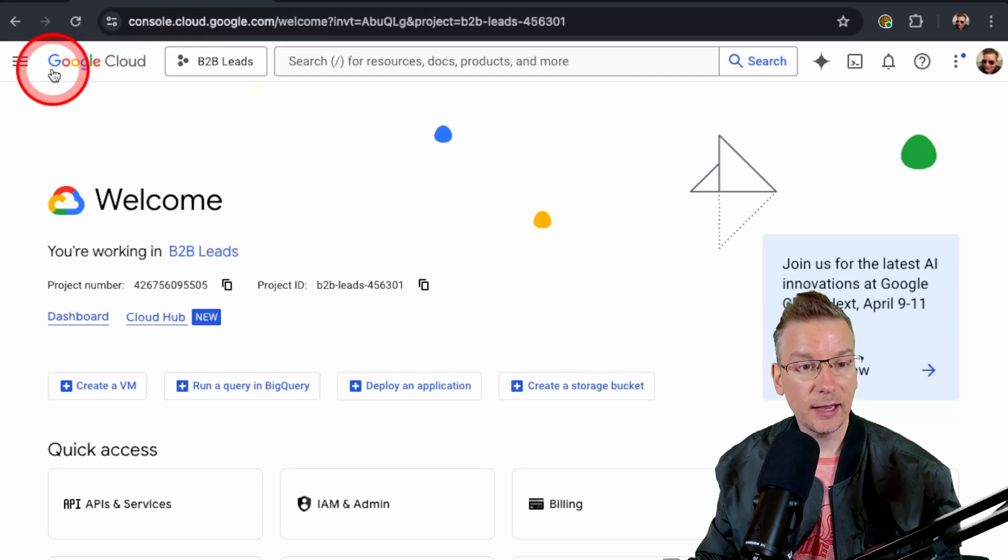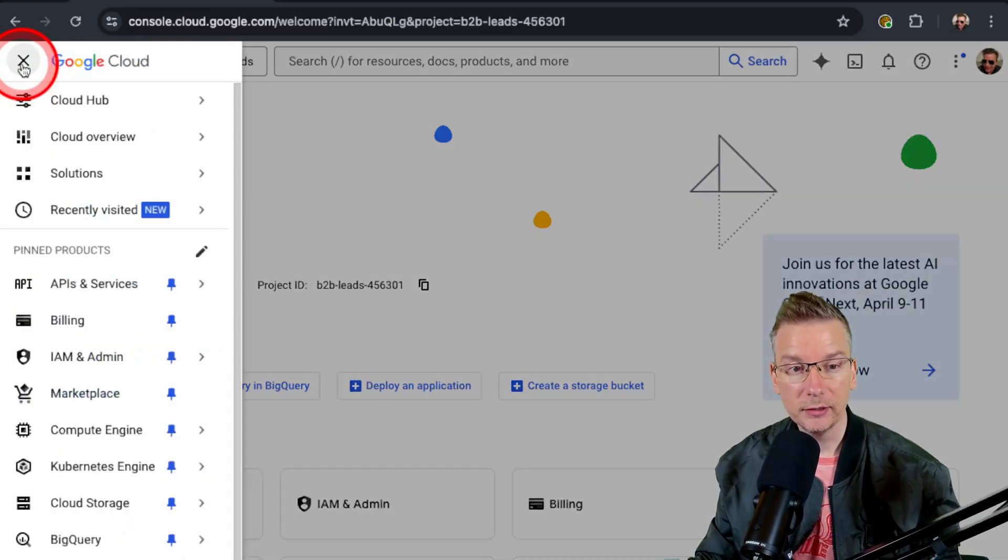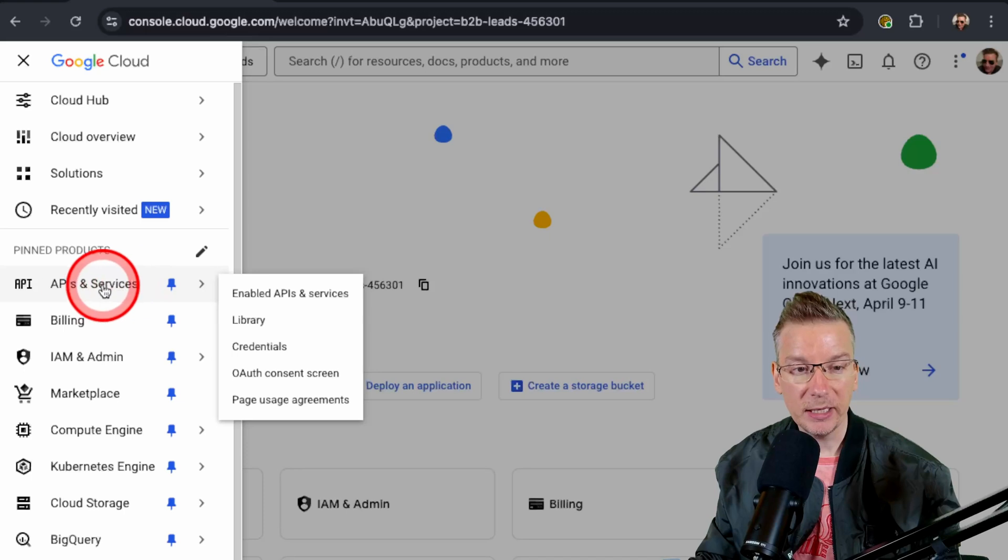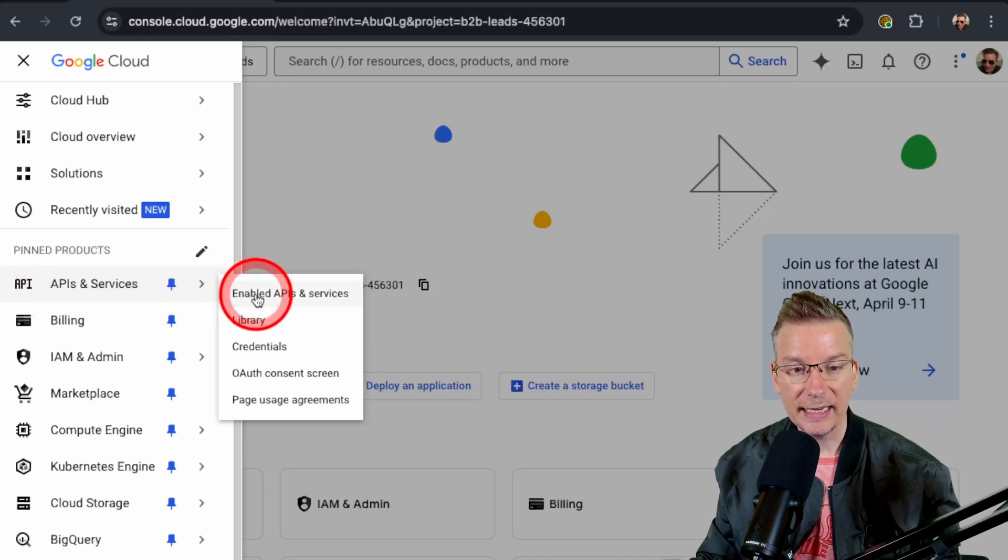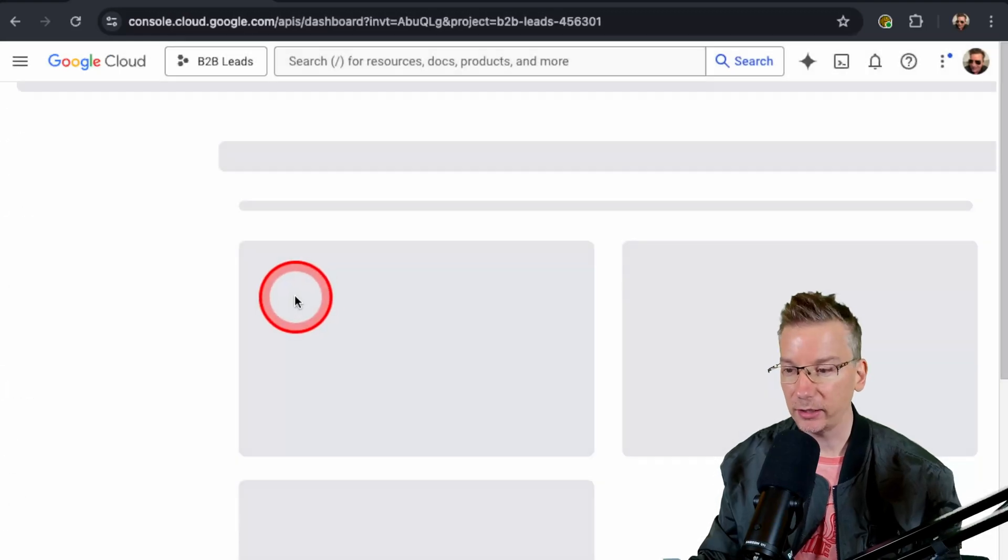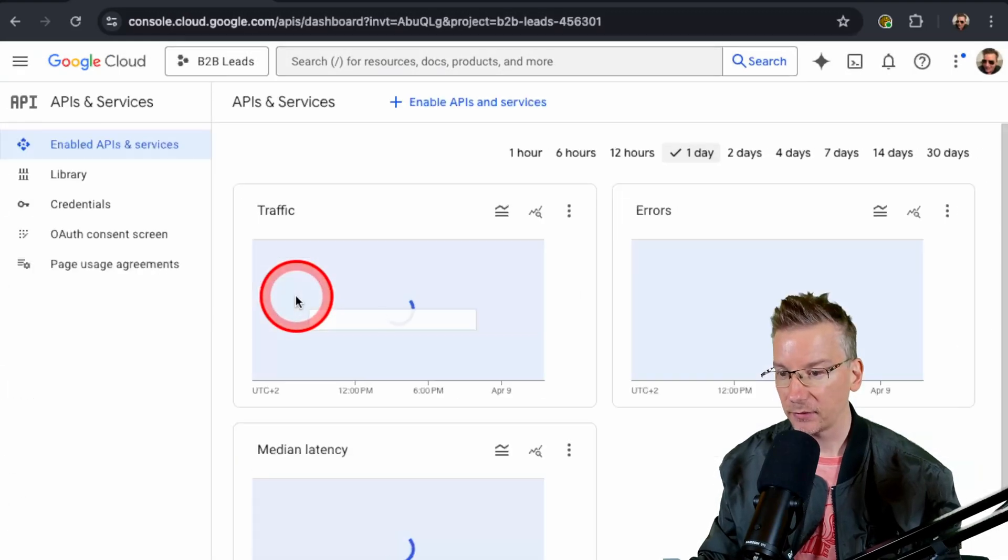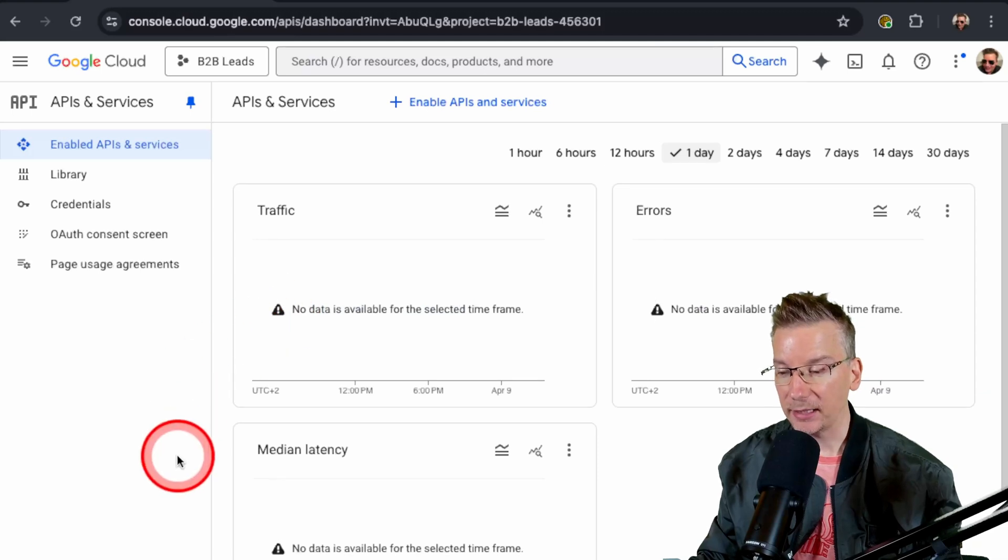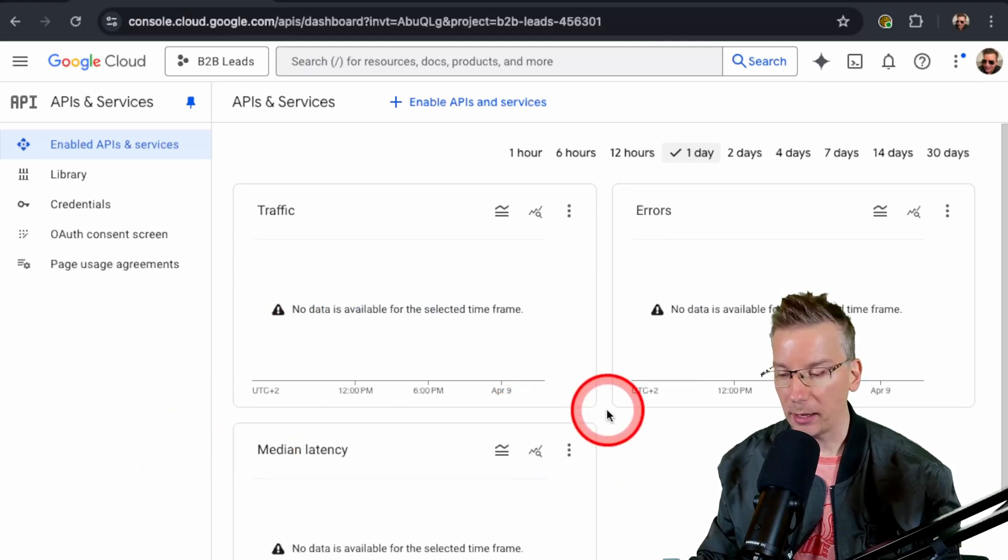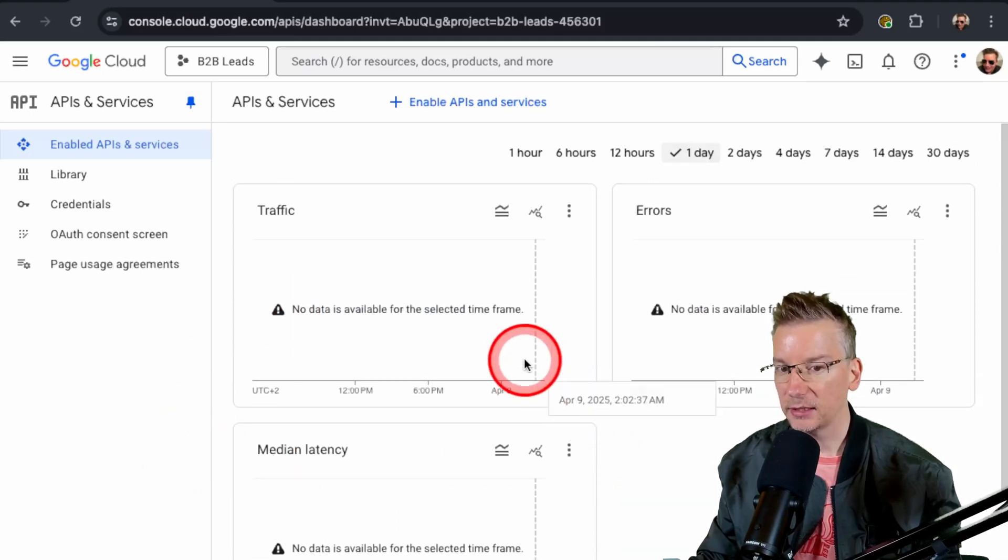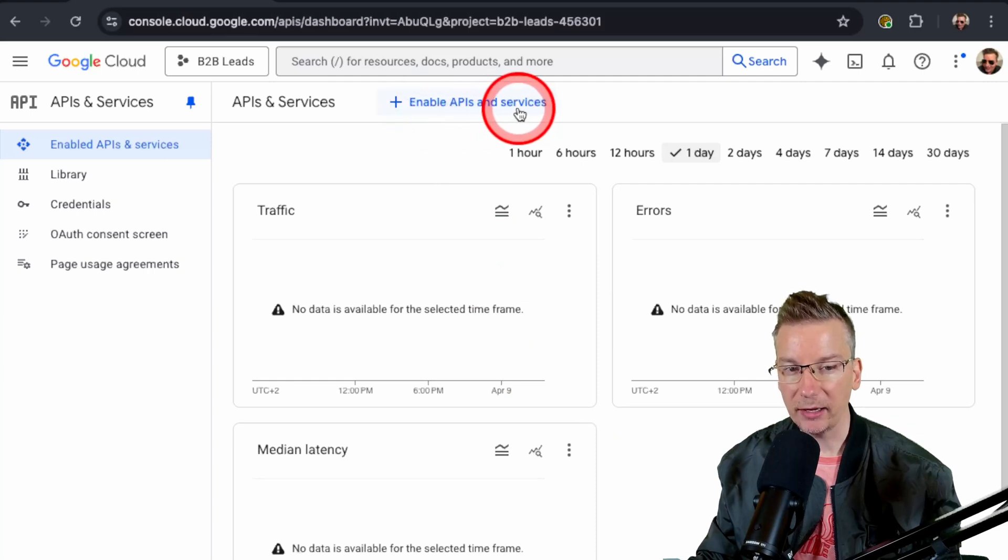Let's go to the menu here, top left corner, and we're going to go to APIs and Services and enable APIs and services. Giving that a click. We are becoming lead generation masters here. We're going to choose Enable APIs and Services.